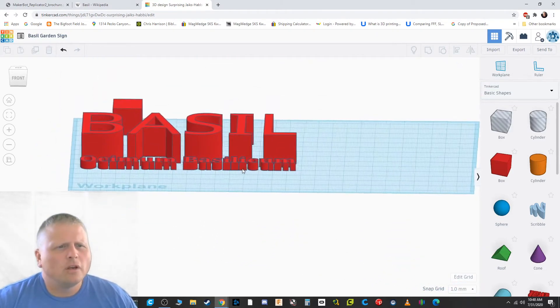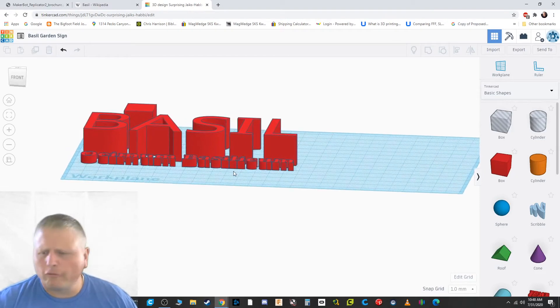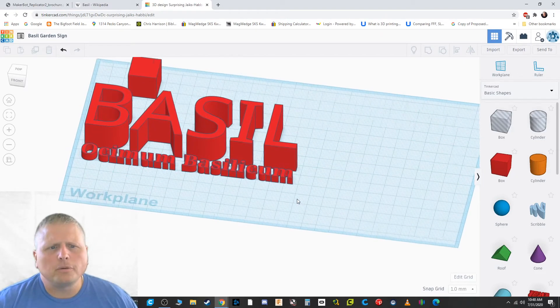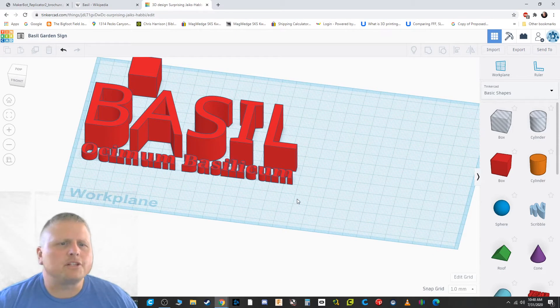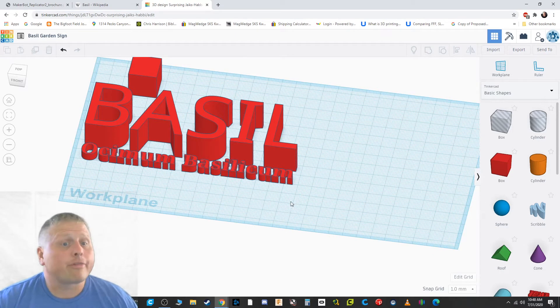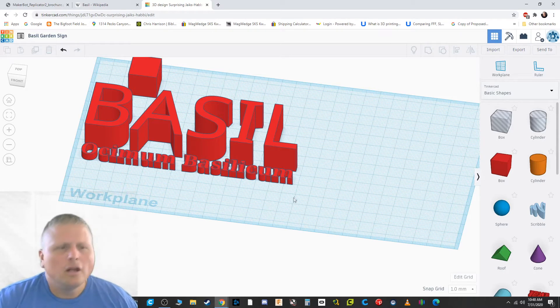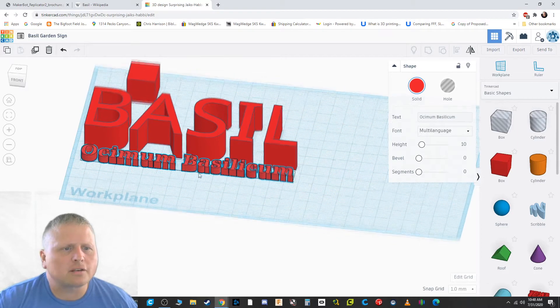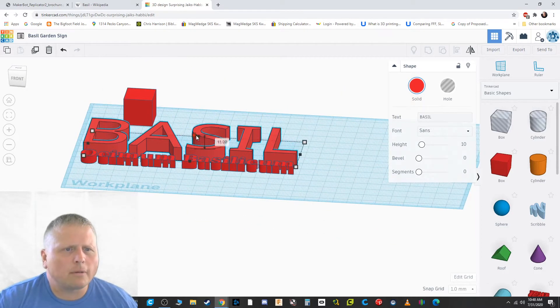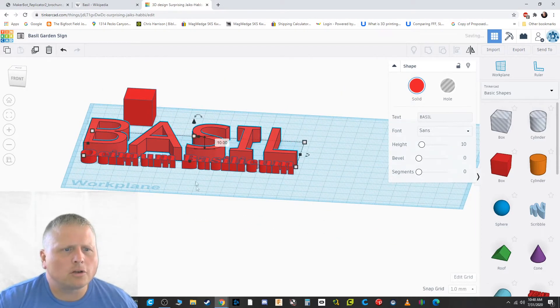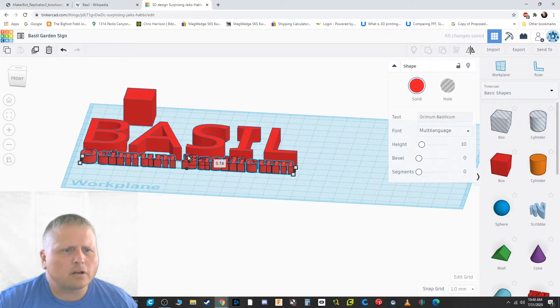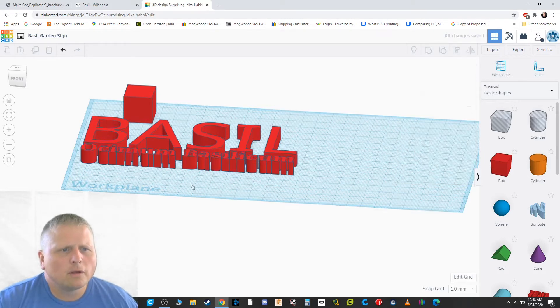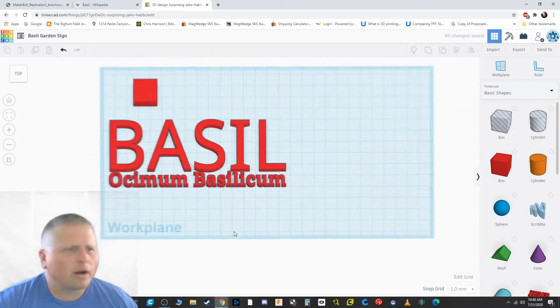So now you can see the height on these are way off. What I'm going to probably do is I'm going to probably make the sign itself, the part that's going to stick in the ground, three millimeters thick. And I want the text to stick up well above that. So what I'm going to do is I'm going to go with 10 millimeter tall text. So I'm just going to grab the basil and I'm going to squish it down to 10 millimeters tall. I'm going to grab the scientific name and put that up to 10 millimeters.